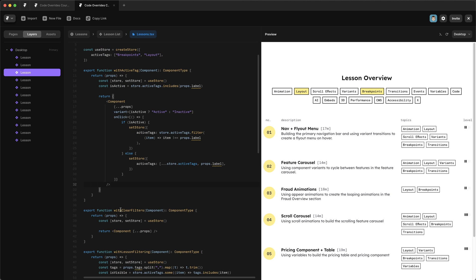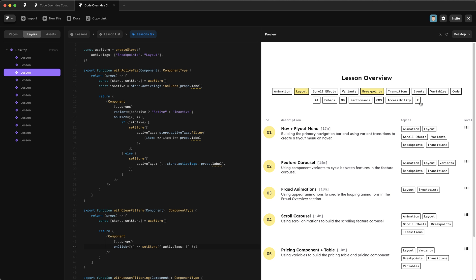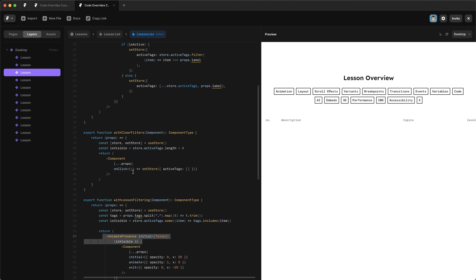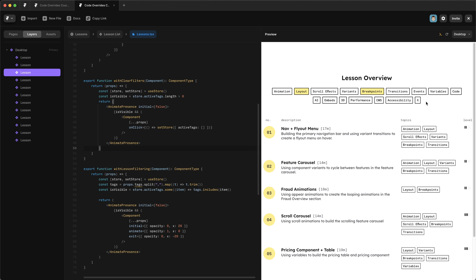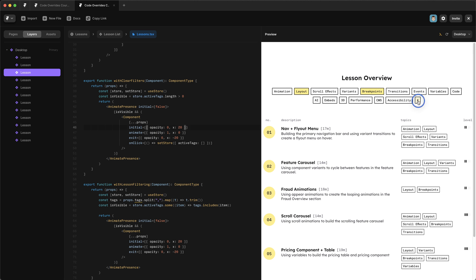The clearFilters override is simple: an onClick handler that calls `setStore({ activeTags: [] })`, resetting to an empty array. We also add an `isVisible` variable — `store.activeTags.length > 0` — to hide the clear button when there are no active filters. Using AnimatePresence again with opacity and x-offset animations, the clear button now fades and slides out when clicked. A small adjustment makes it exit to the right.